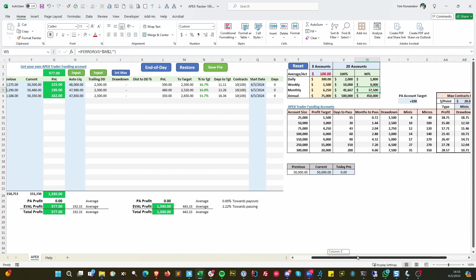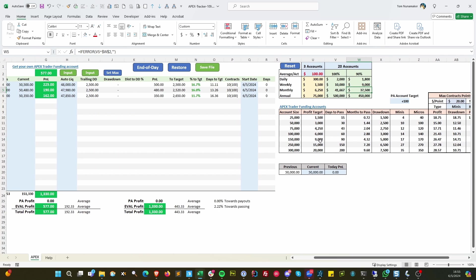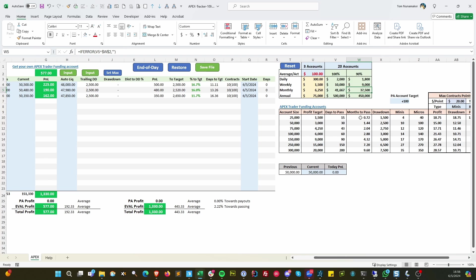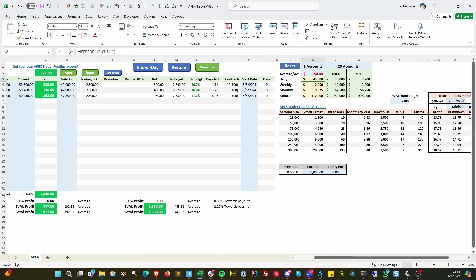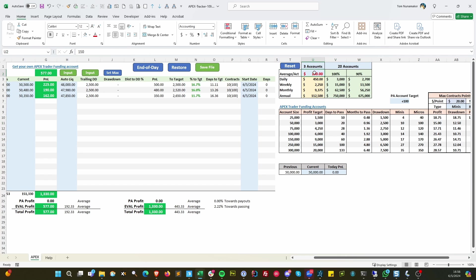These are all the data points for the account size at Apex. If you need an Apex account, you can just click on the button. It'll take you right there. Tells you how many days to pass, months to pass, et cetera, based on this number. So if you can do 50 a day, see these numbers all change. So if you do 150 a day, it will take you 10 days to pass. These are trading days. And then the minis and the micros, these are your maximums.